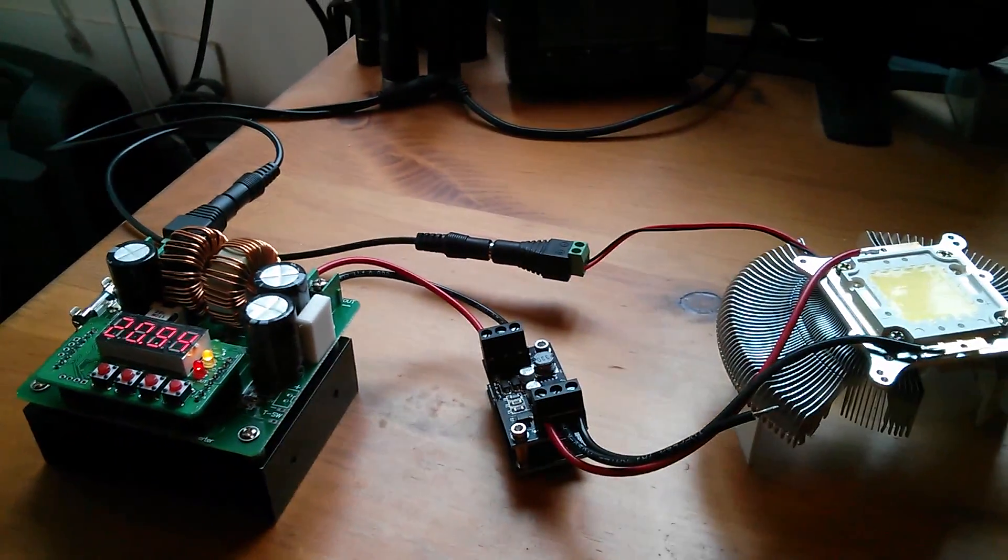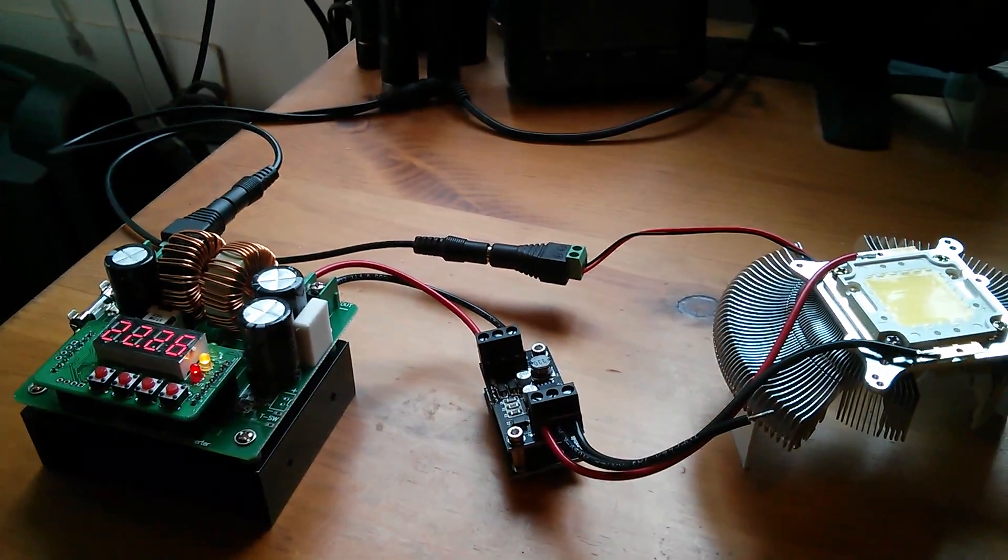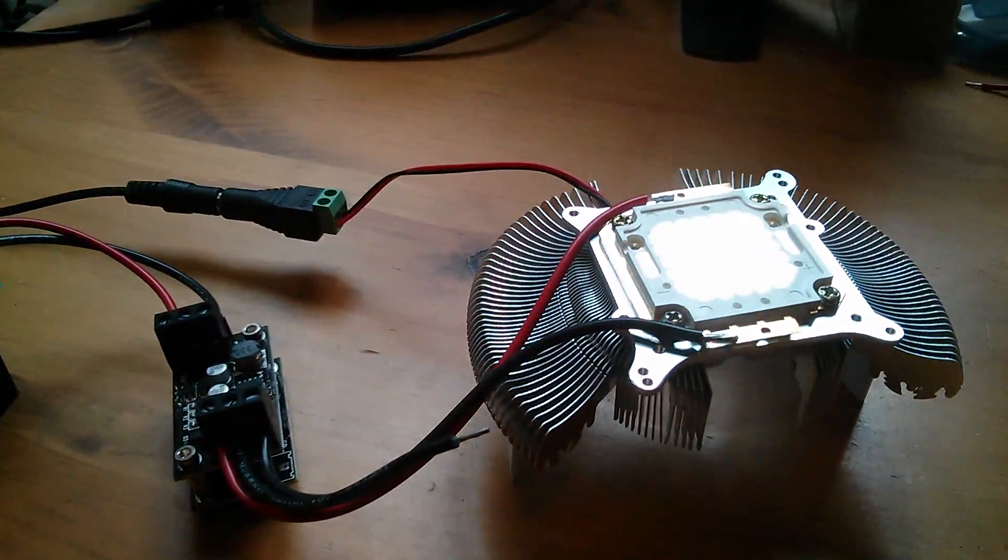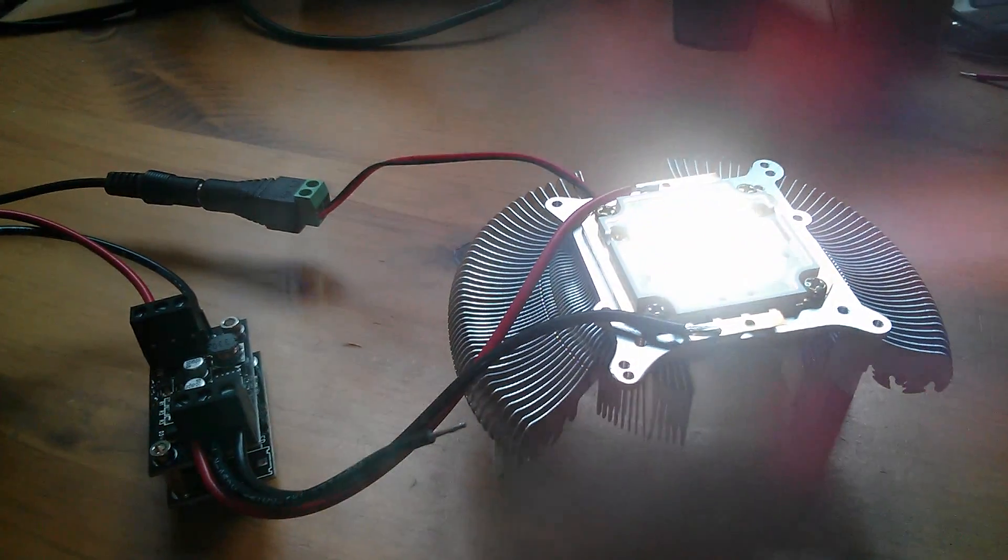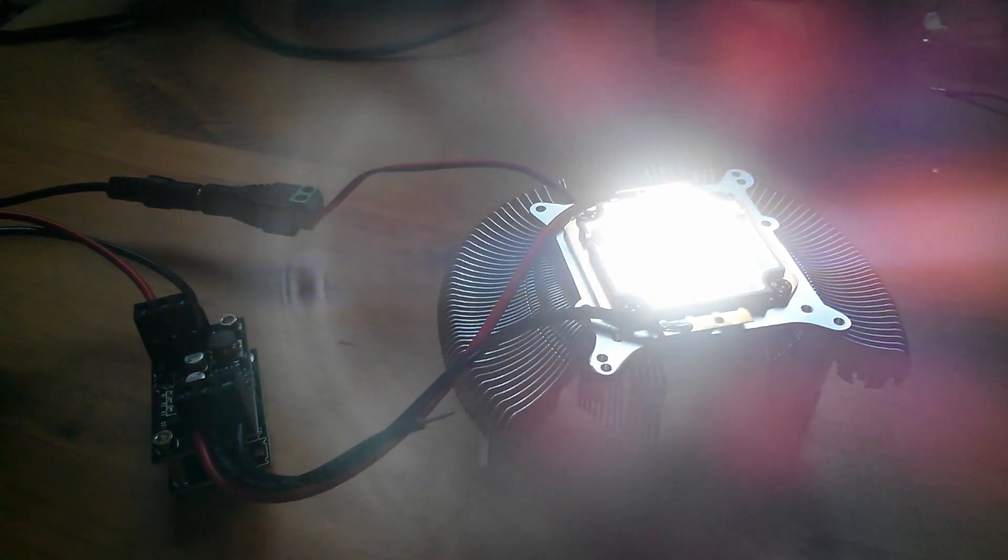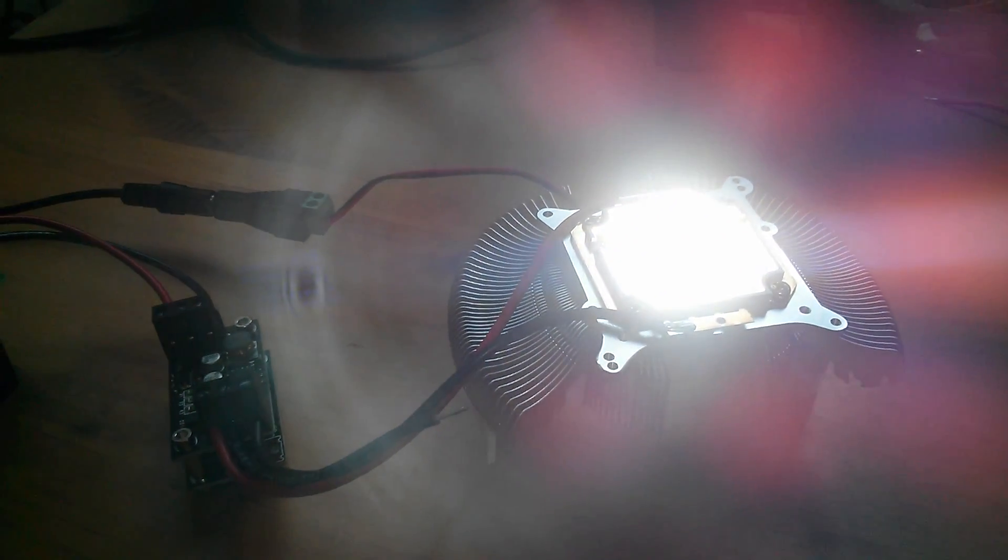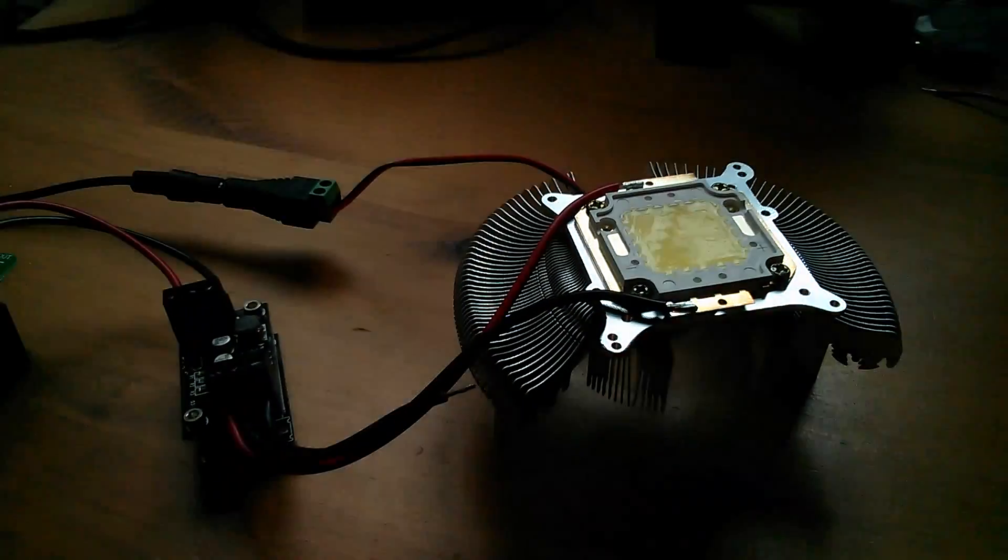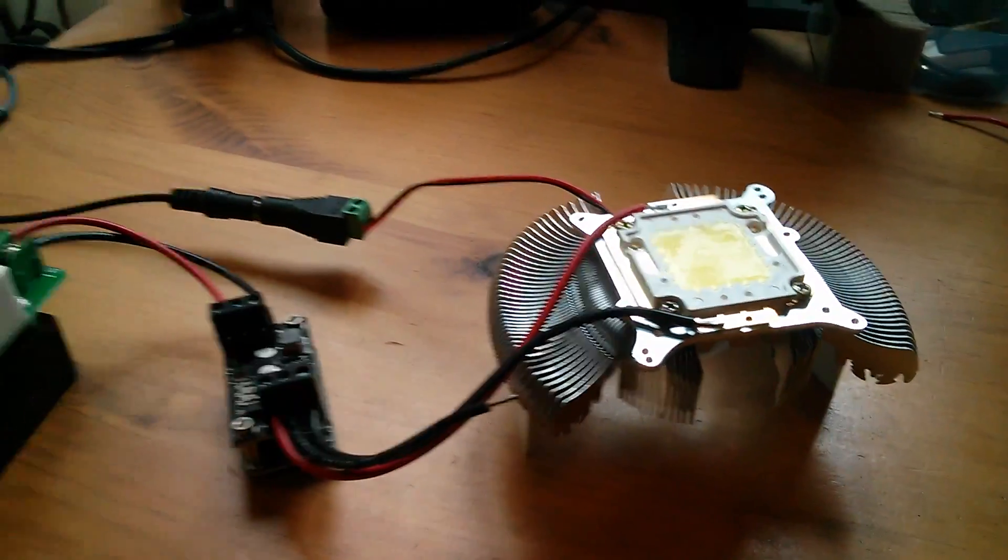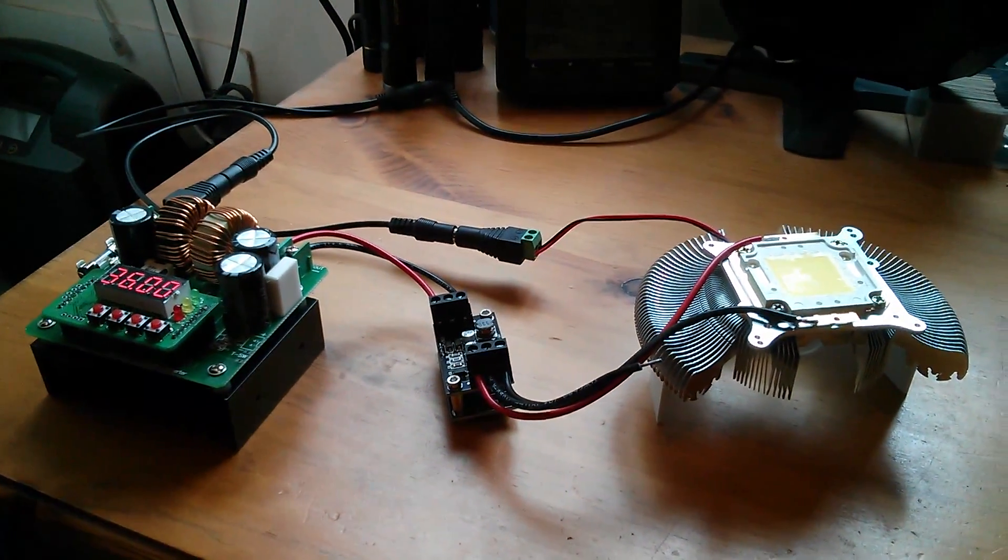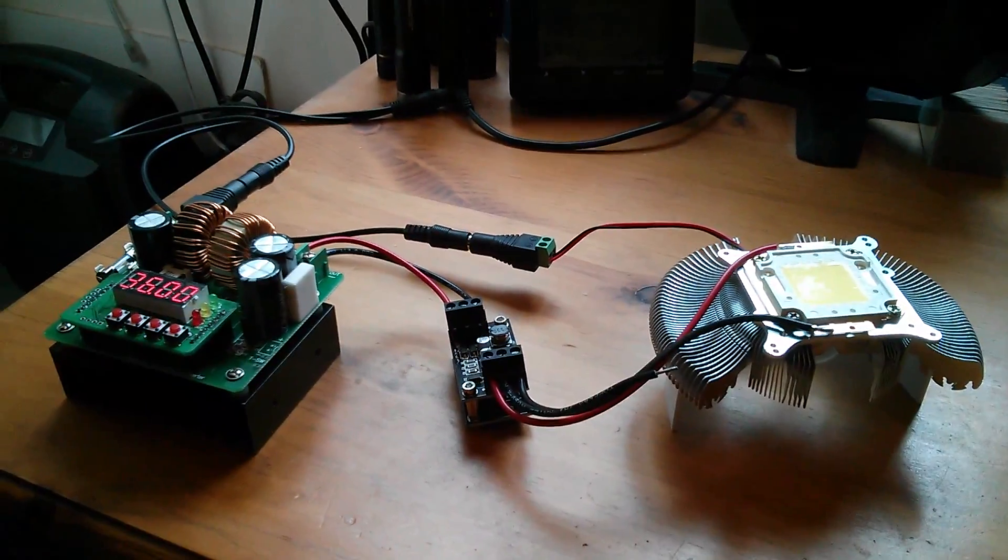So once again, the voltage is coming up slowly. About 24 volts, this thing should start to brighten up. Ah, something's gone wrong.